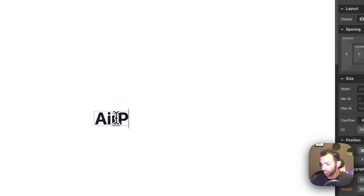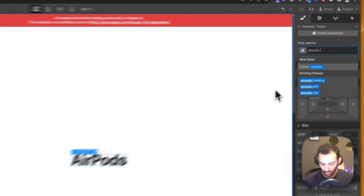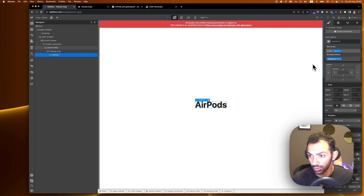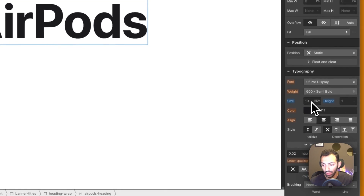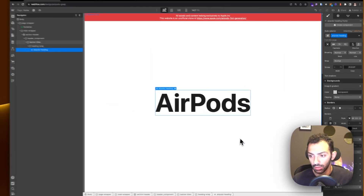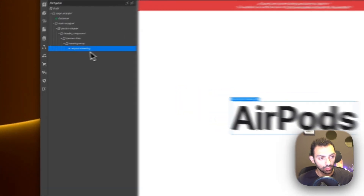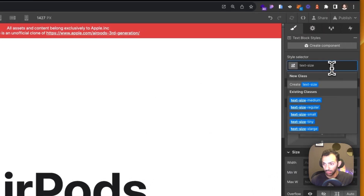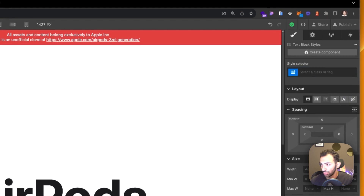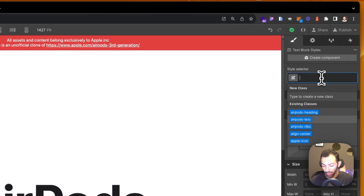Heading wrap is where the two headers will be. We get that first header — 'AirPods' — and I'll call this 'airpods-heading'. This is sized 10rem, line-height 1, and it's just a normal text. Inside the text wrapper we'll add another text block and call this 'text-size-regular'.